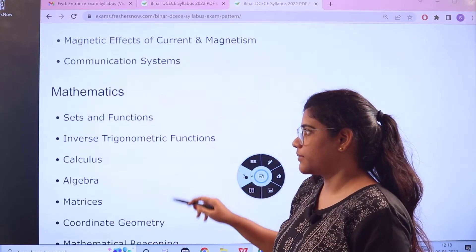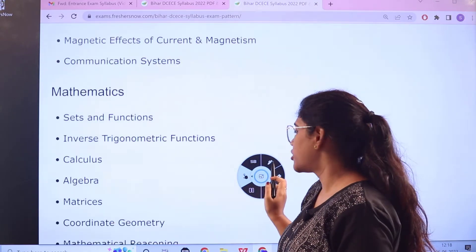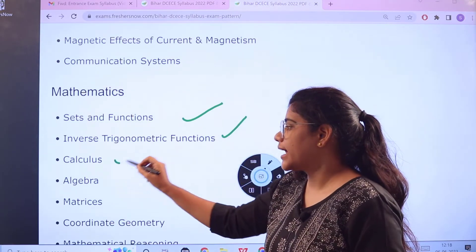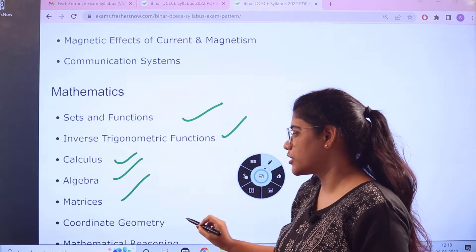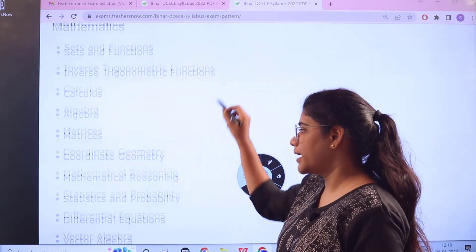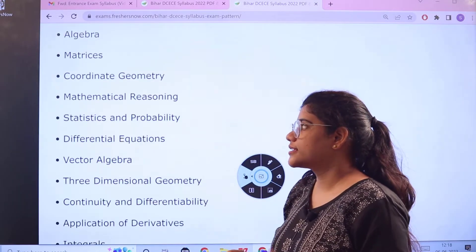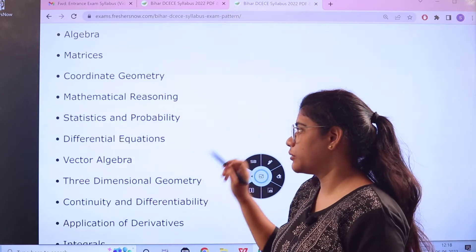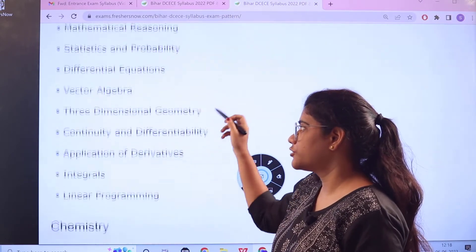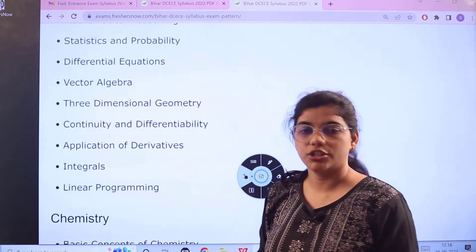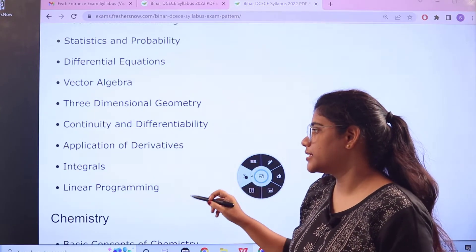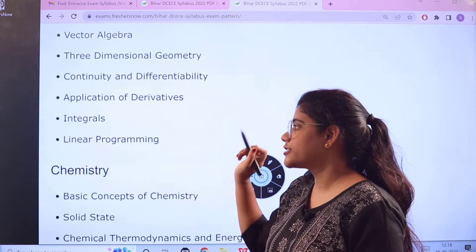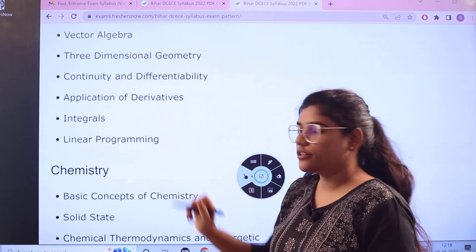Next, Mathematics topics include: Sets and Functions, Inverse Trigonometric Functions, Calculus, Algebra, Matrices, Coordinate Geometry, Mathematical Reasoning, Statistics and Probability, Differential Equations, Vector Algebra, Three-Dimensional Geometry, Continuity and Differentiability, Application of Derivatives, Integrals, and Linear Programming.